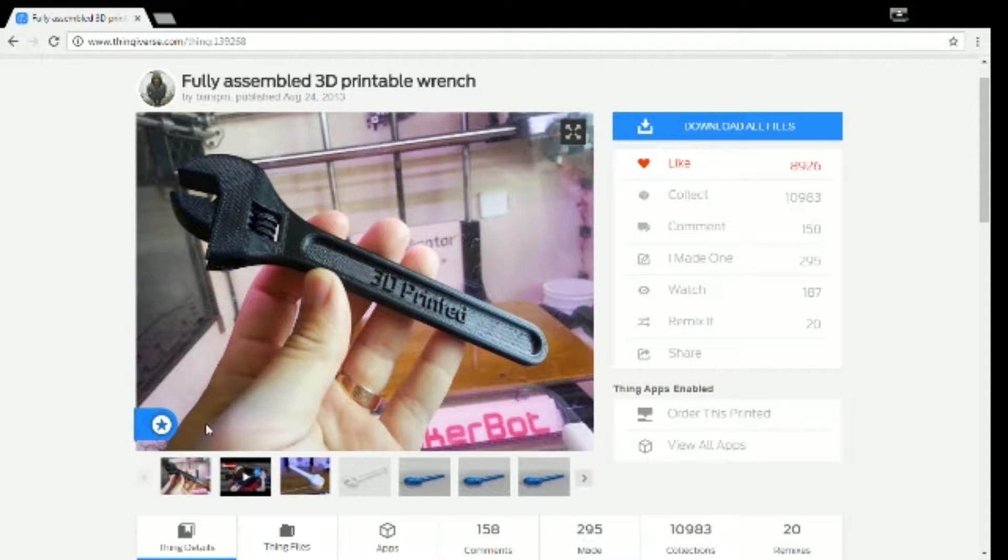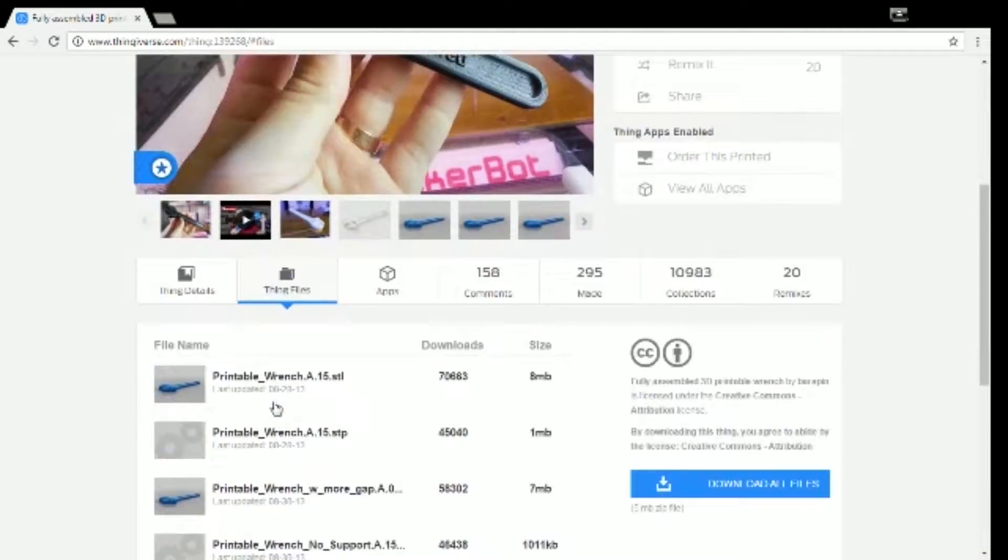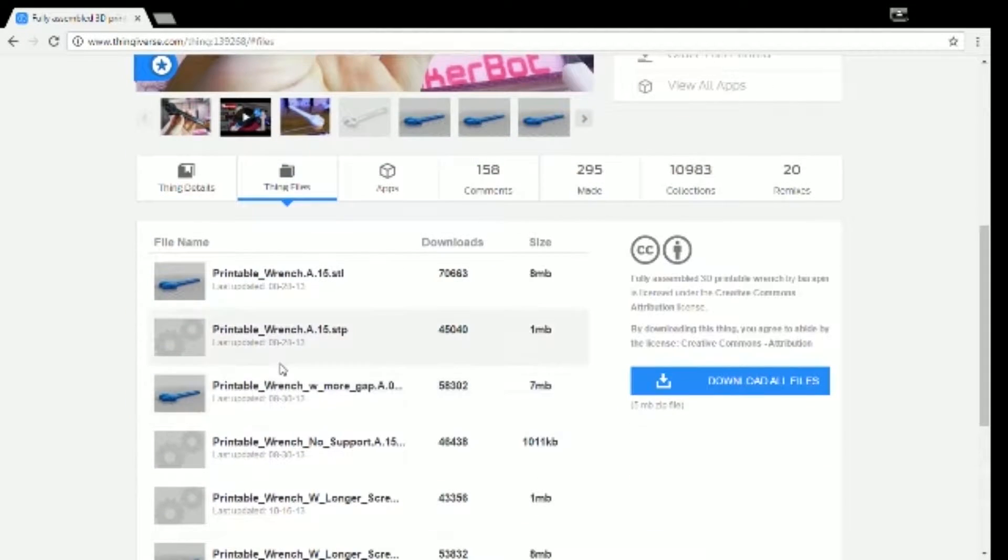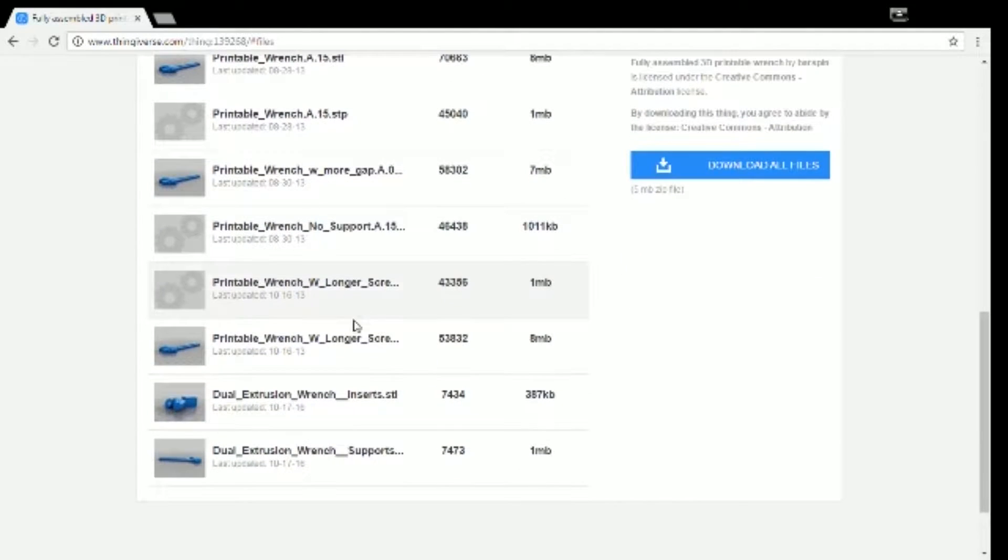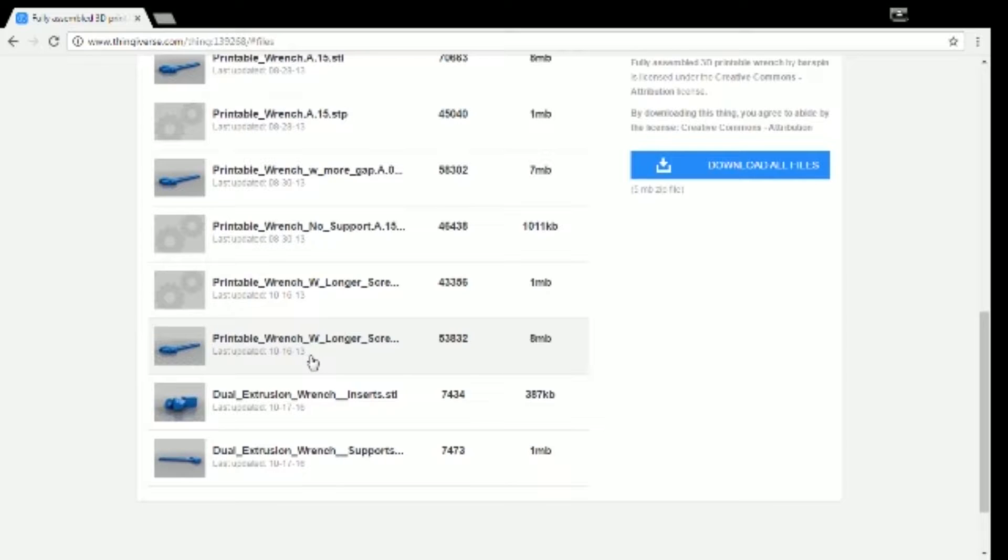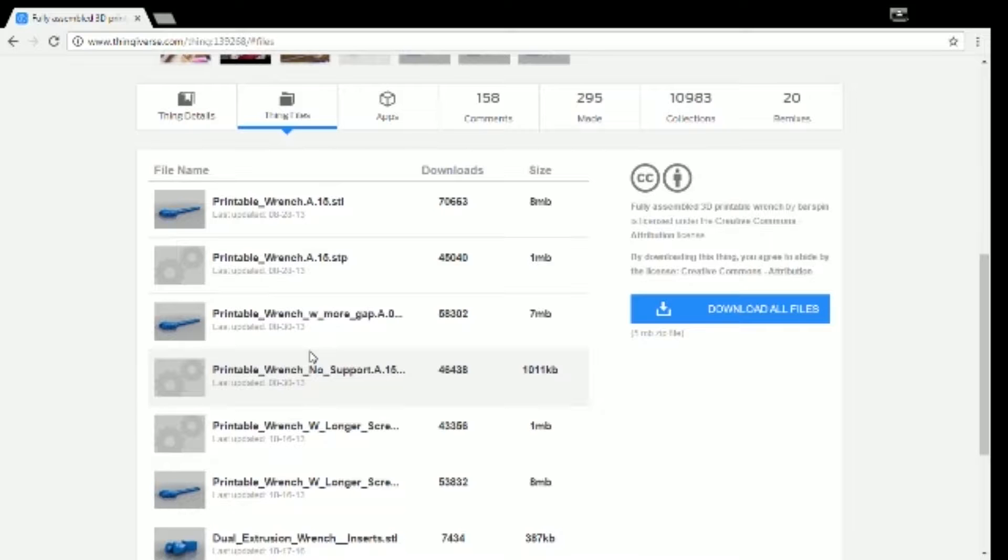Also, if you go into the different files, he's got all sorts of different versions of it. He's got dual extrusion, more space in between everything. So if your printer has more of an issue with printing small parts together, you can kind of open up the gaps a little bit so that they'll move better.